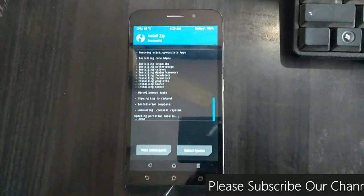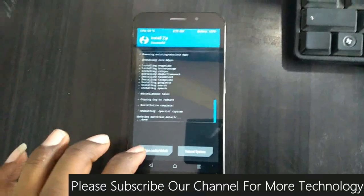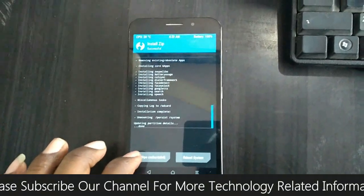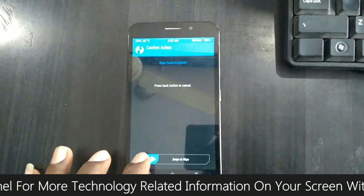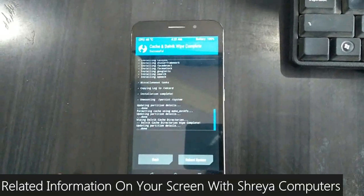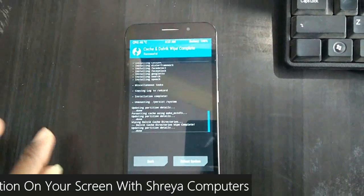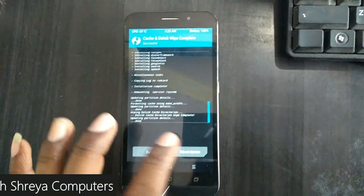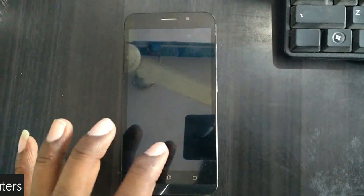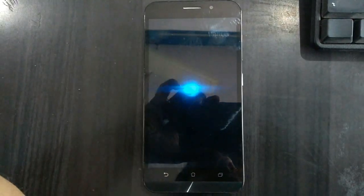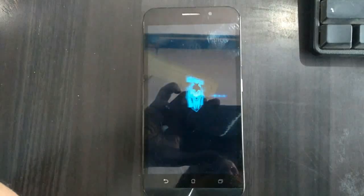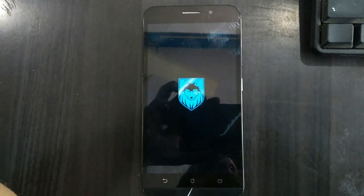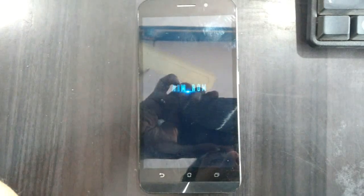After the Gapps were successfully installed, then we need to simply wipe Dalvik Art cache again and simply swipe right to wipe our temporary data. After it wipes completely, simply select reboot system. Friends, it will take 4 to 5 minutes to reboot your desktop completely. I will meet you after my desktop successfully boots.